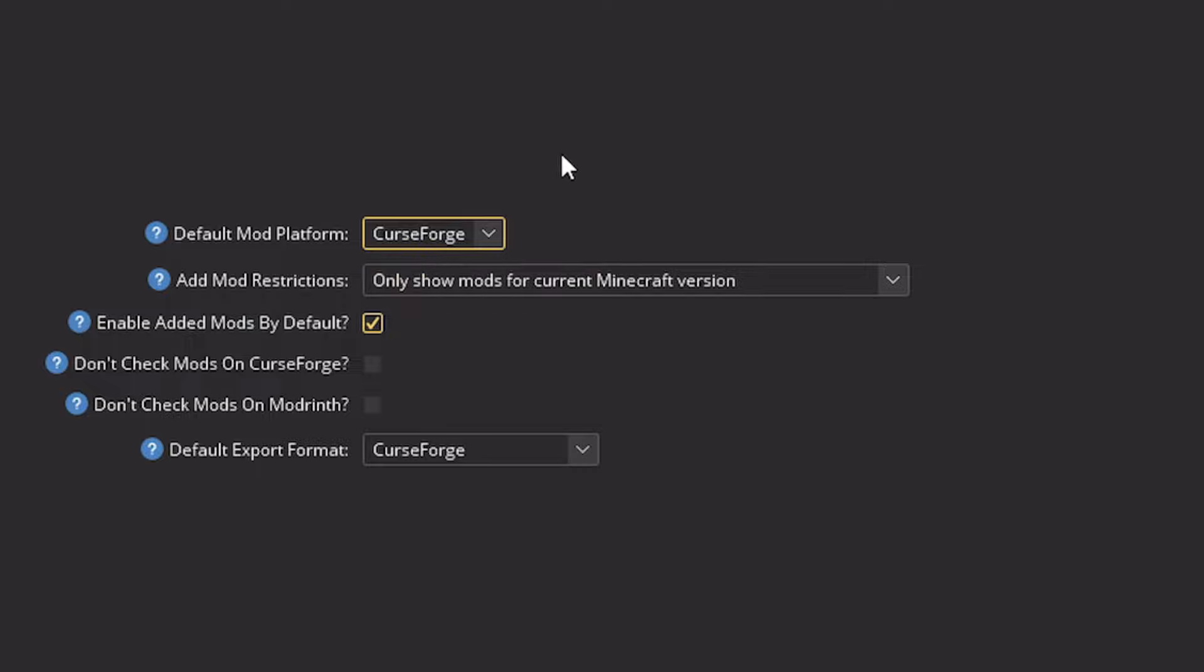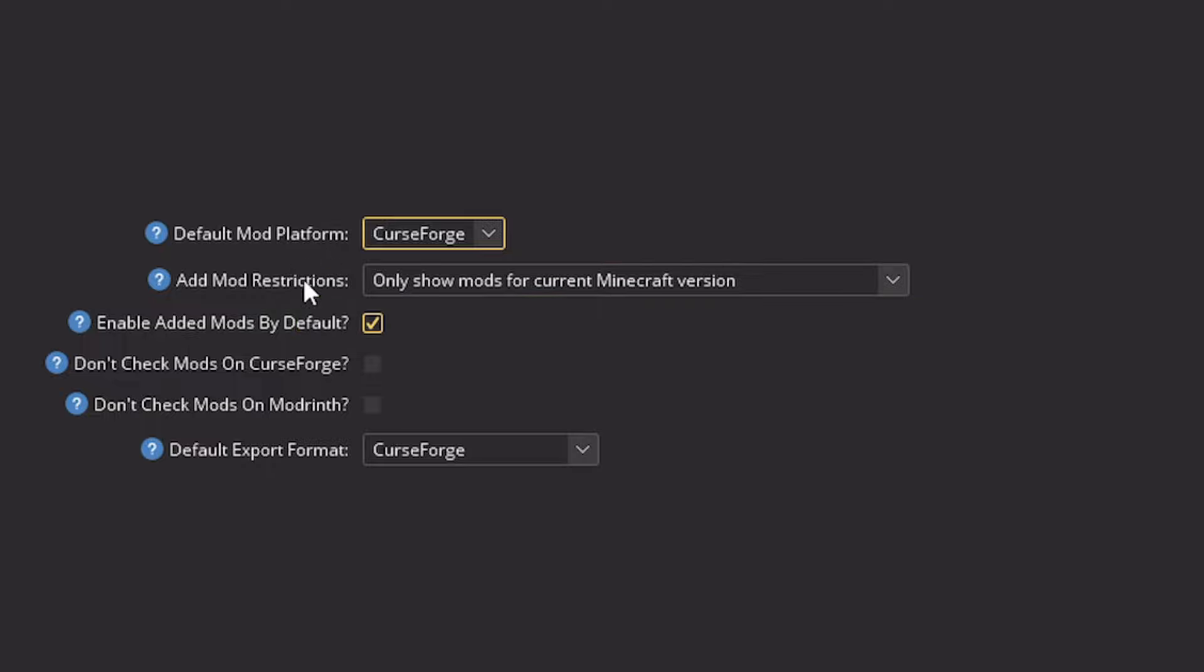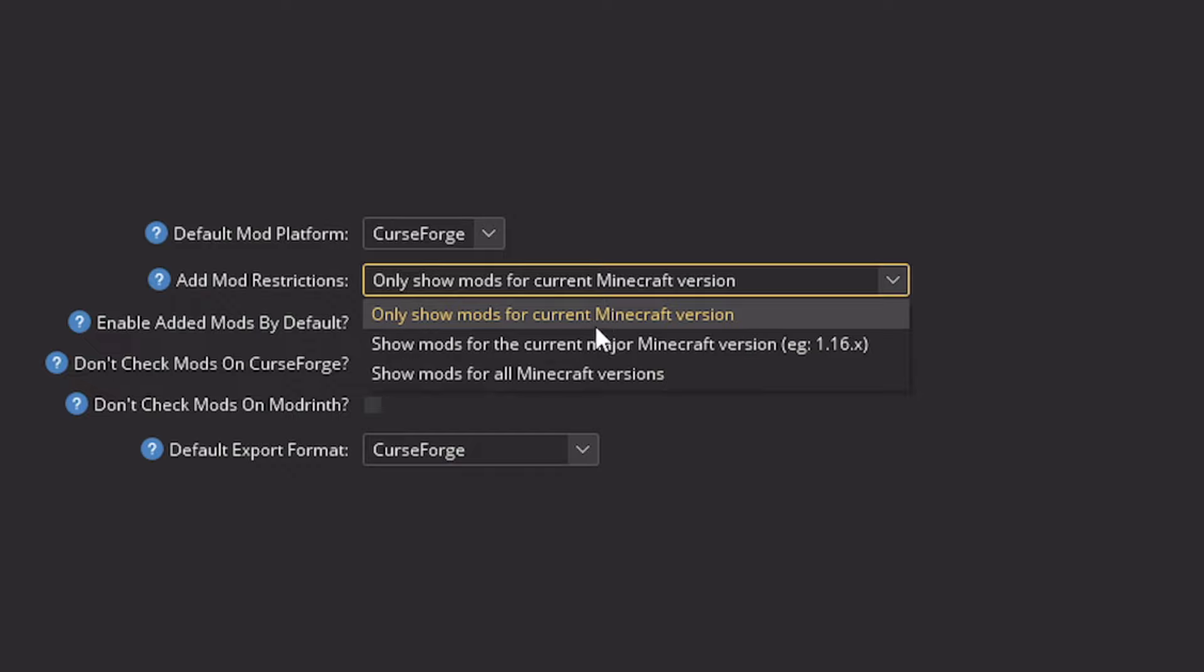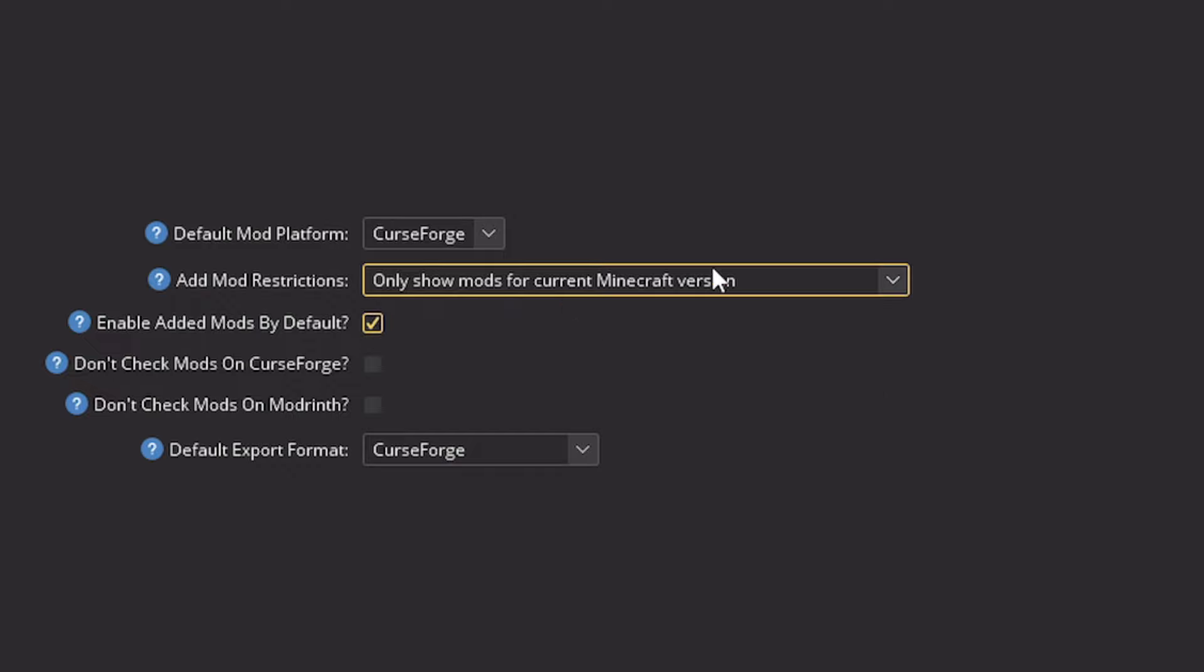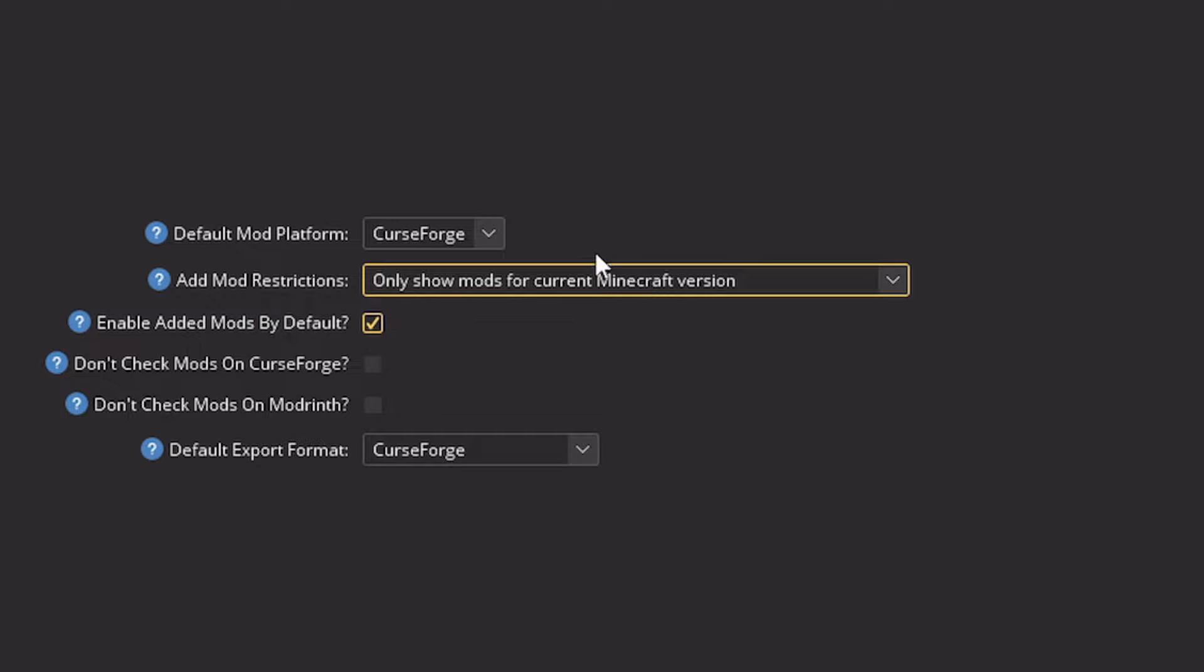I'd recommend Curse Forge because the website's been up for a longer time. So there's more of a diverse collection of mods. Mod restrictions is only going to restrict mods that are for the version you've selected. I'd recommend leaving that on. Otherwise you're going to have incompatibilities. If you install old mods for the wrong version of the game, that's just something that beginners are going to have a problem with if they change that. So leave that.